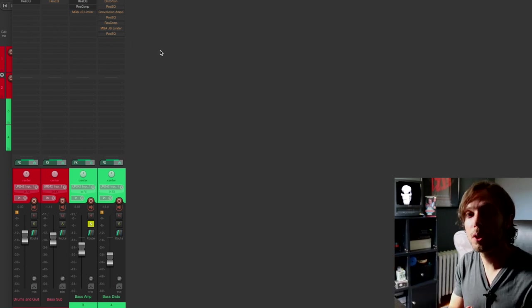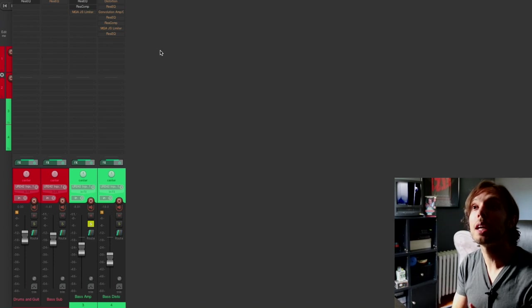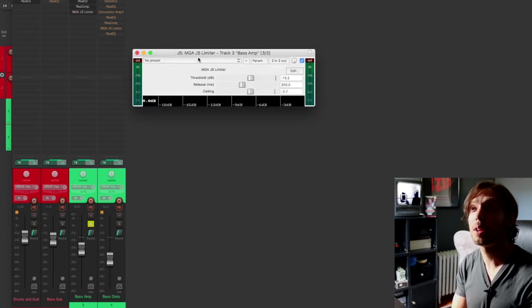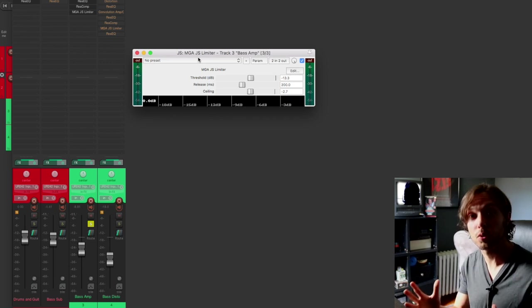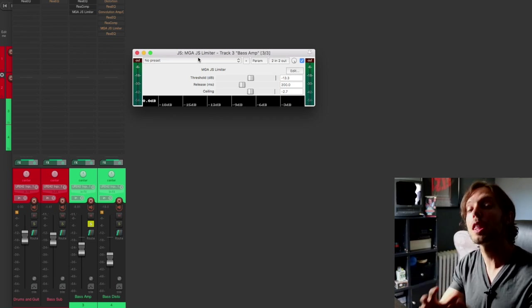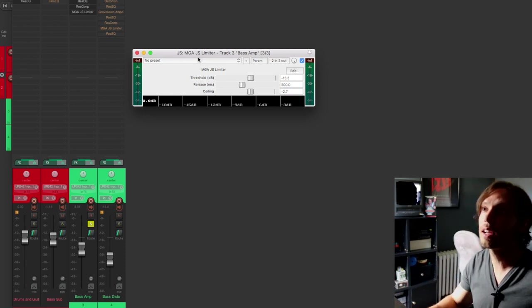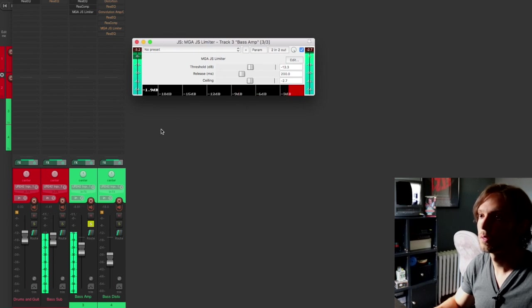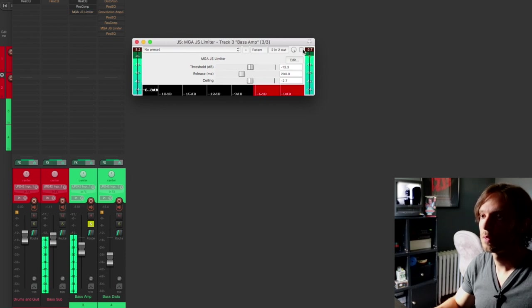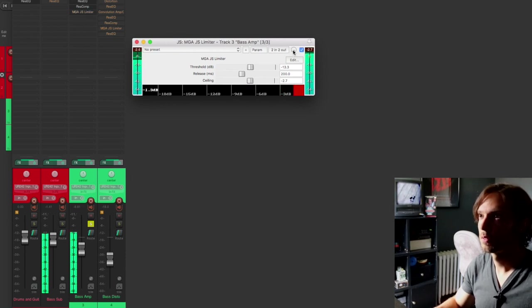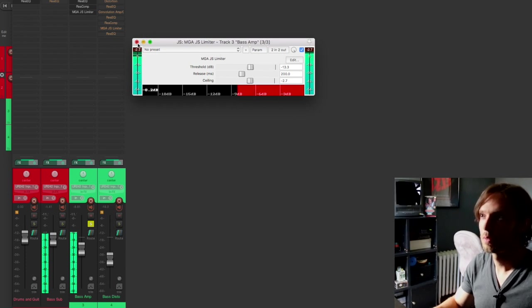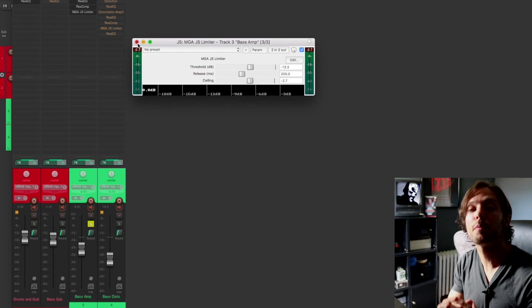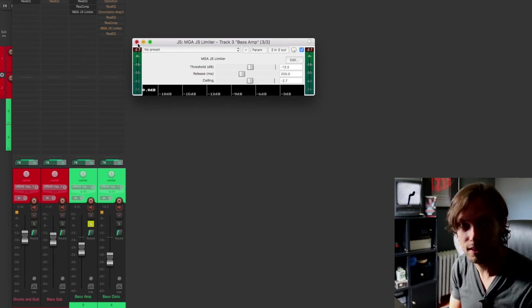Now I prefer to take it a step further and even out my bass sound on the low end even more by using a brick wall limiter after my compressor. And in this case, I'm using one of the JS plugins, the limiter plugin that comes with Reaper. And it does a great job of taming the peaks that my compressor might be missing. So let's take a listen to what this limiter is doing to my bass amp. Yeah, so it's keeping a tight cap on top of my bass sound so my low end is nice and consistent.